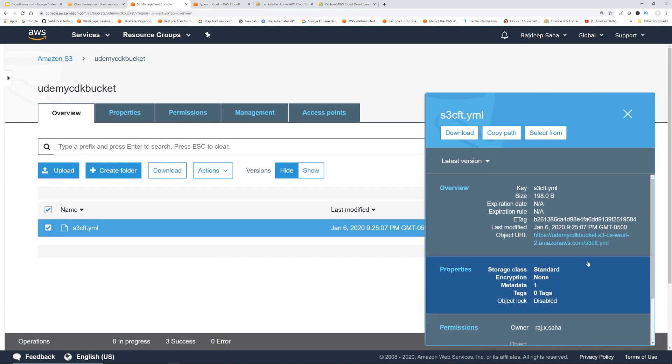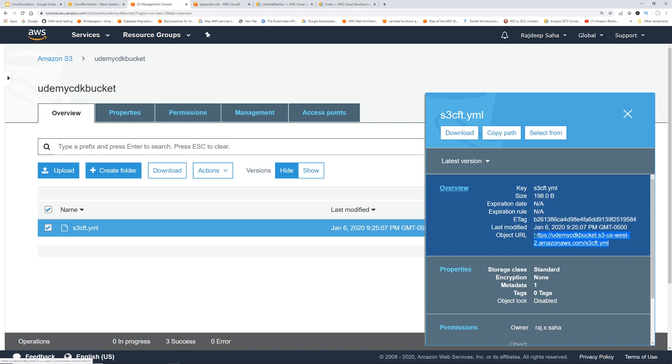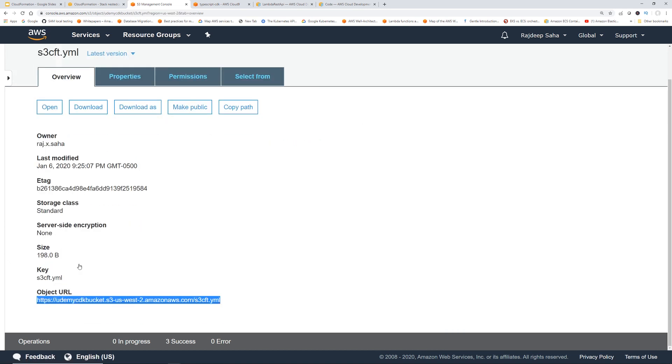Let's copy the URL of the object — copy link address.